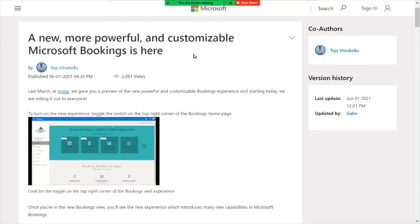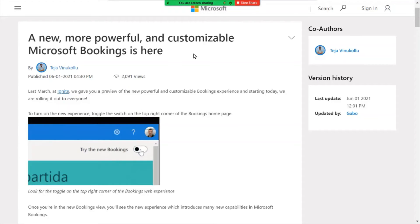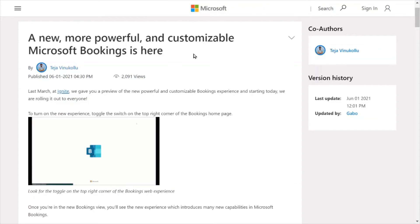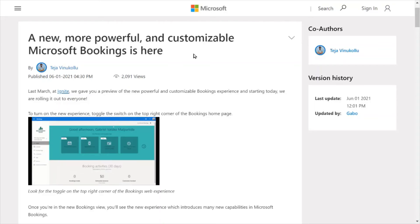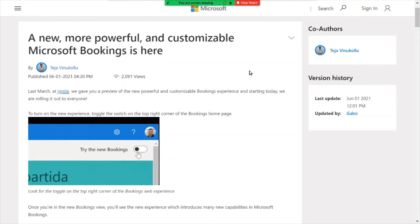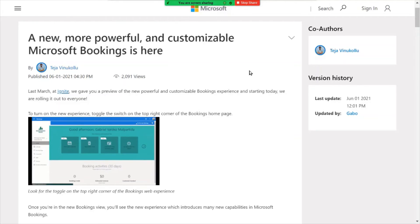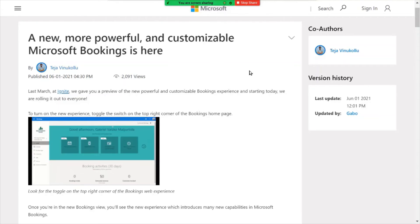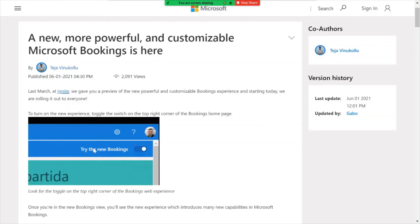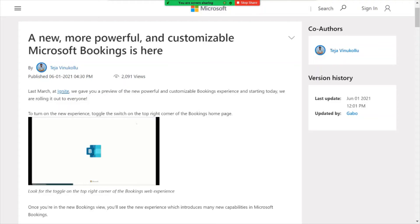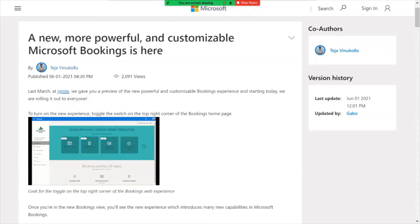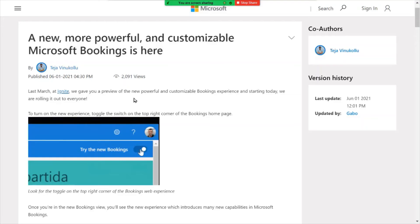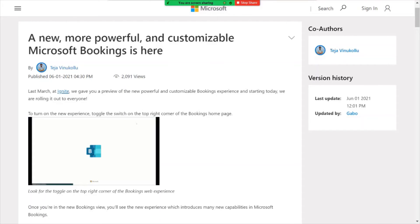Now available is a new version of Microsoft Bookings. So you may have already seen this in your tenant. If not, you should see it shortly. So this is really a complete redesign and enhancement of Microsoft Bookings. If you're not familiar with Bookings, it gives you the facility solution capability to book various elements within your organization. These could be rooms, it could be equipment, it could be people. So a lot of different functions.